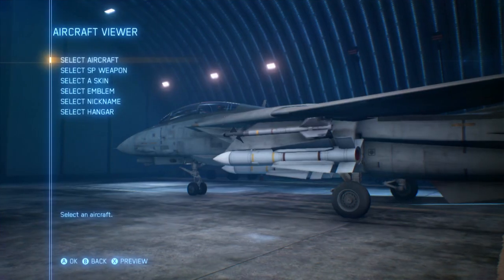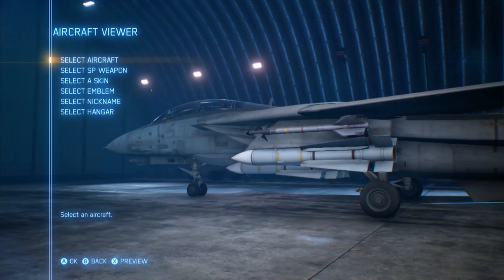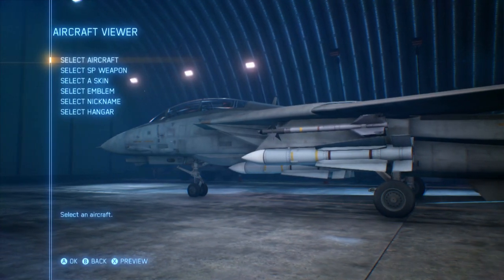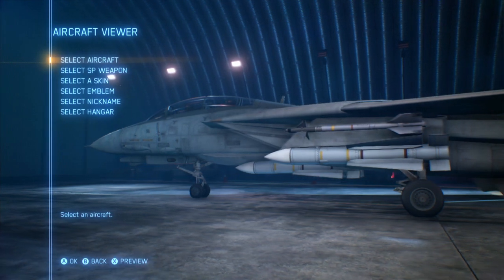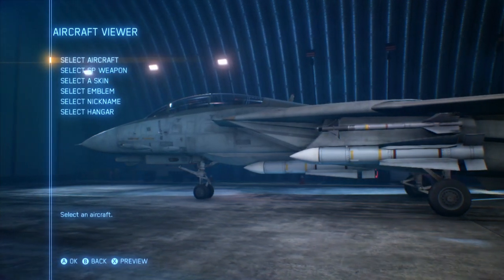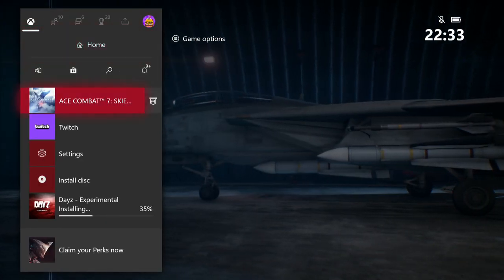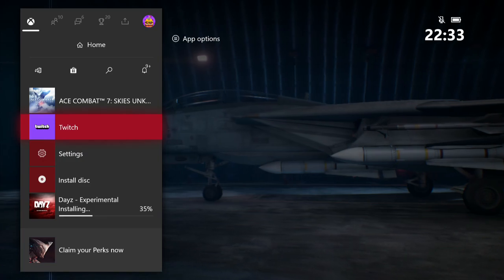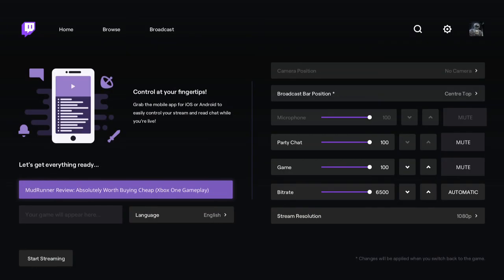Now when you're ready to go, all you do is go into the game you want to play and fire it up. This is Ace Combat, for example. Then just press the Xbox button on your controller, go back to the menu, click on Twitch, and literally just click on start streaming. It fires up and you are streaming straight away. It's really, really easy.